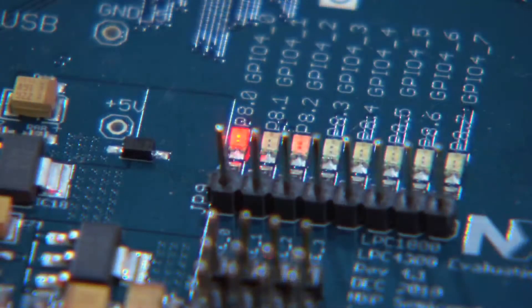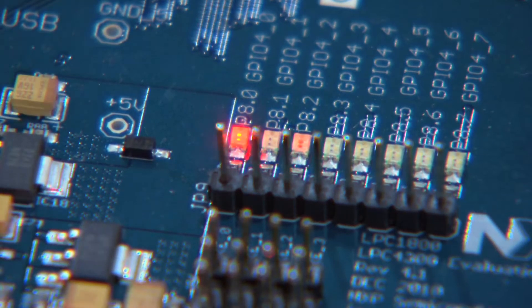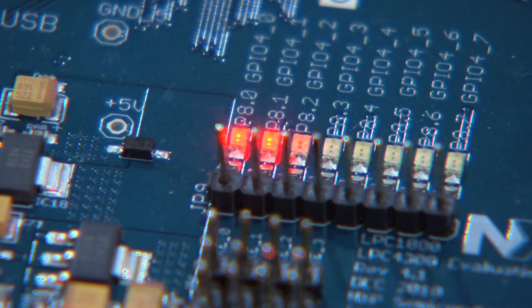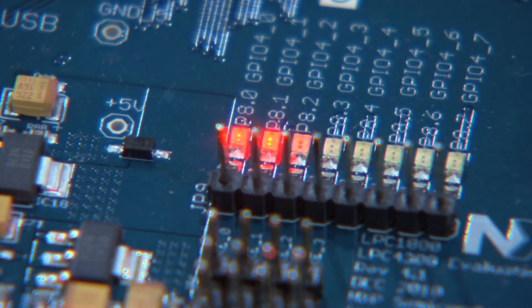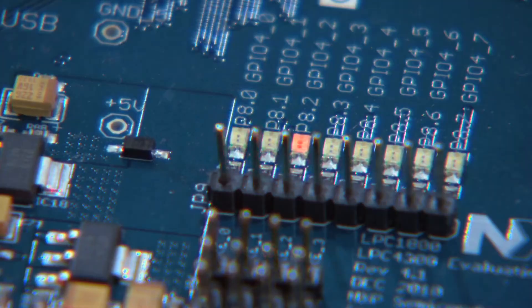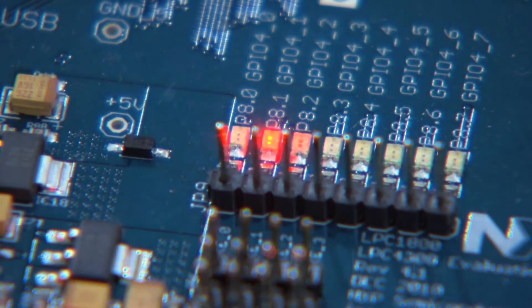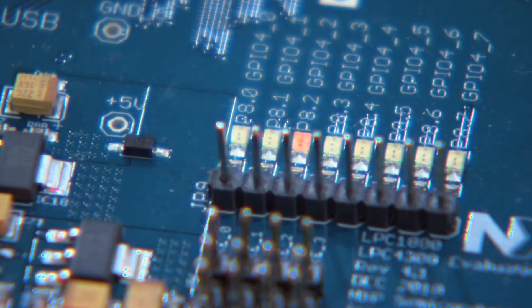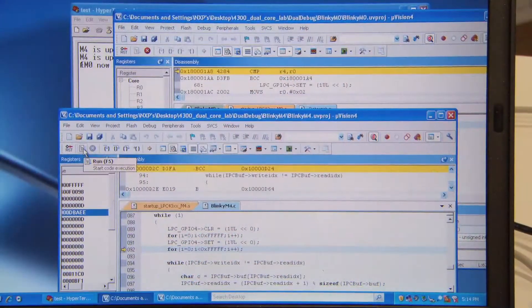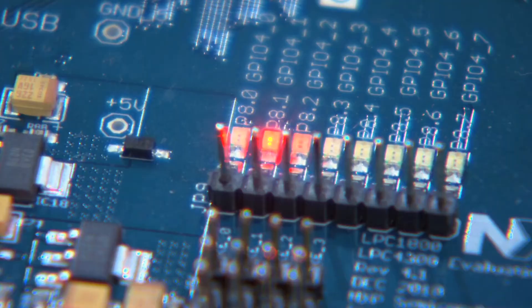As you can see, the two cores are running. The Cortex-M4 is flashing the LED quickly, and the Cortex-M0 is flashing the slower LED. Now I'm going to stop the Cortex-M4. As you can see, there's only one LED flashing now, and that's the LED being flashed by the Cortex-M0.